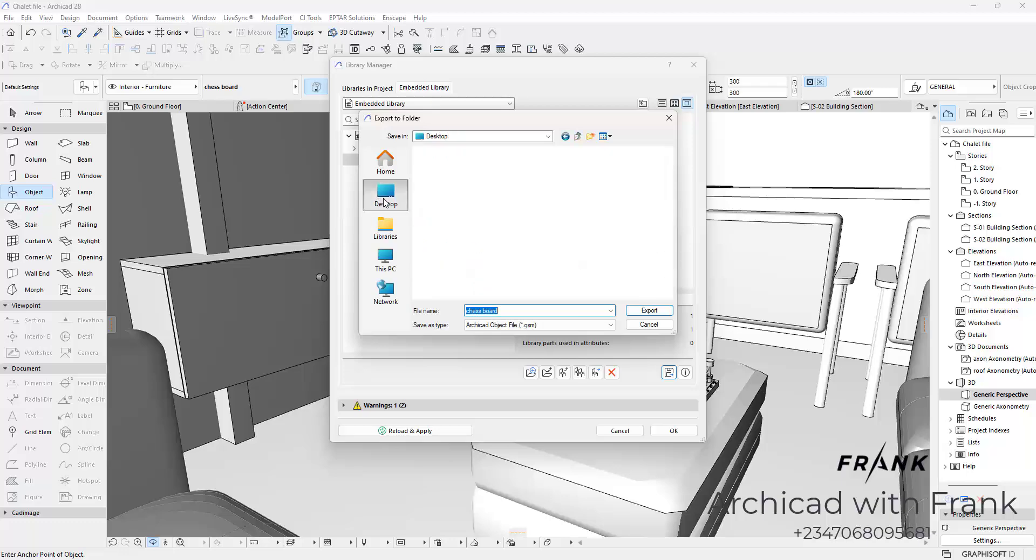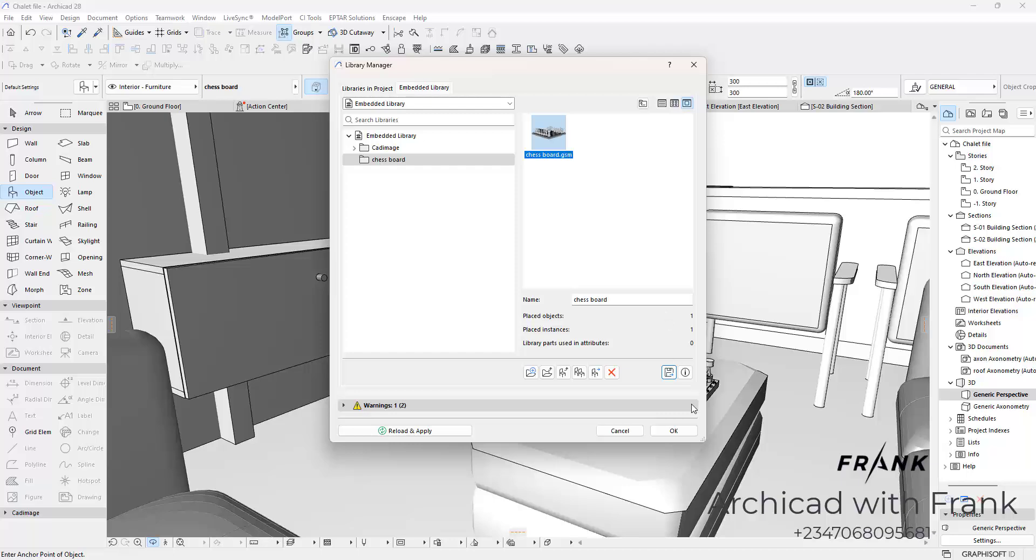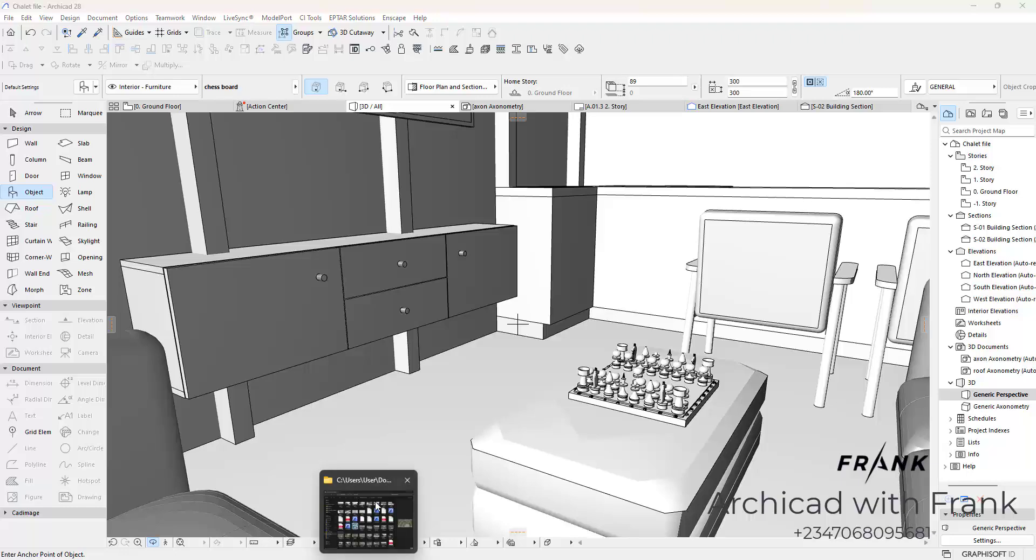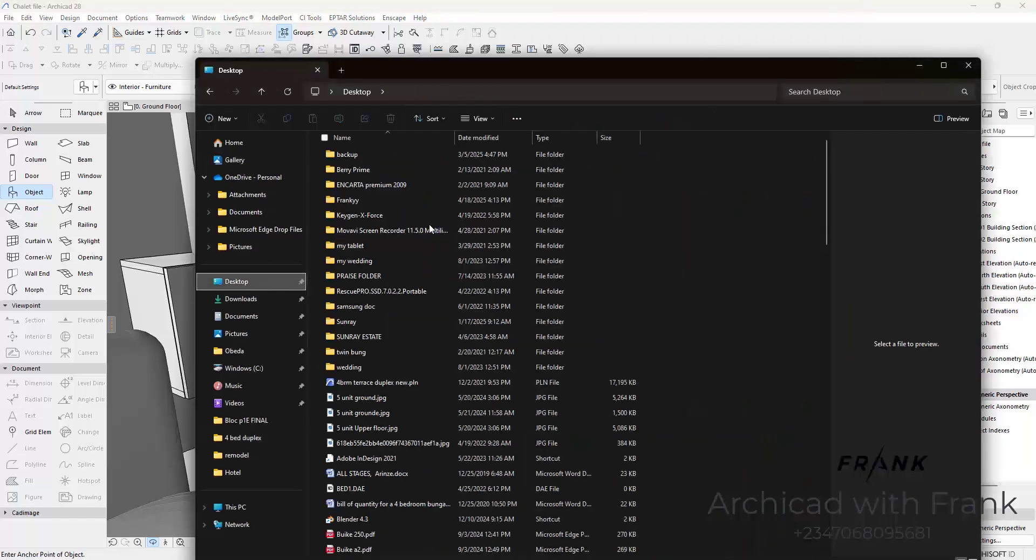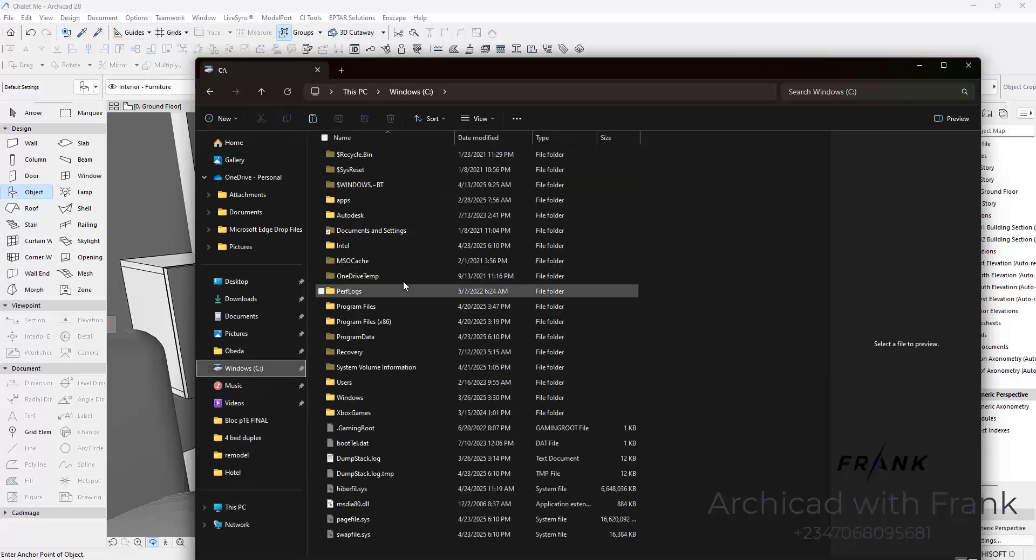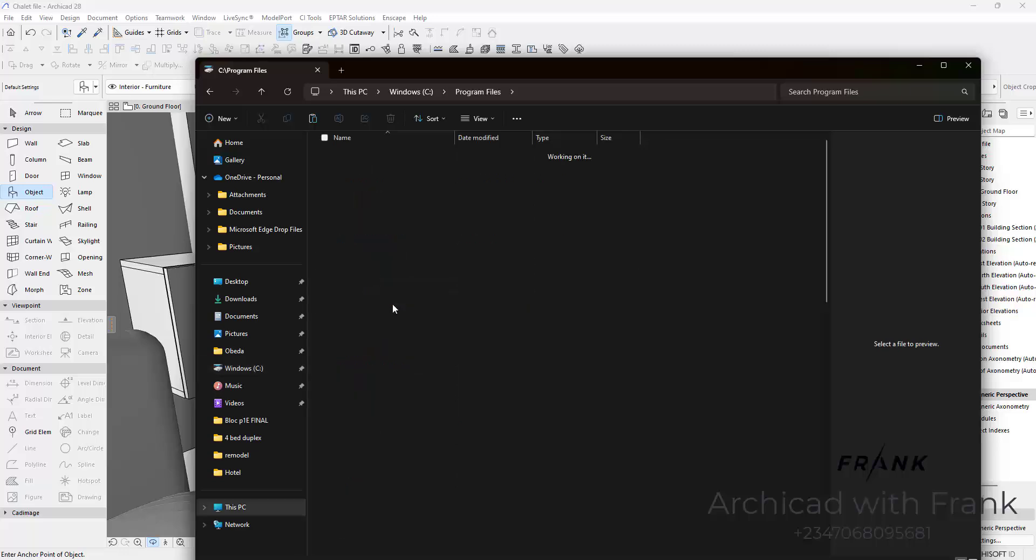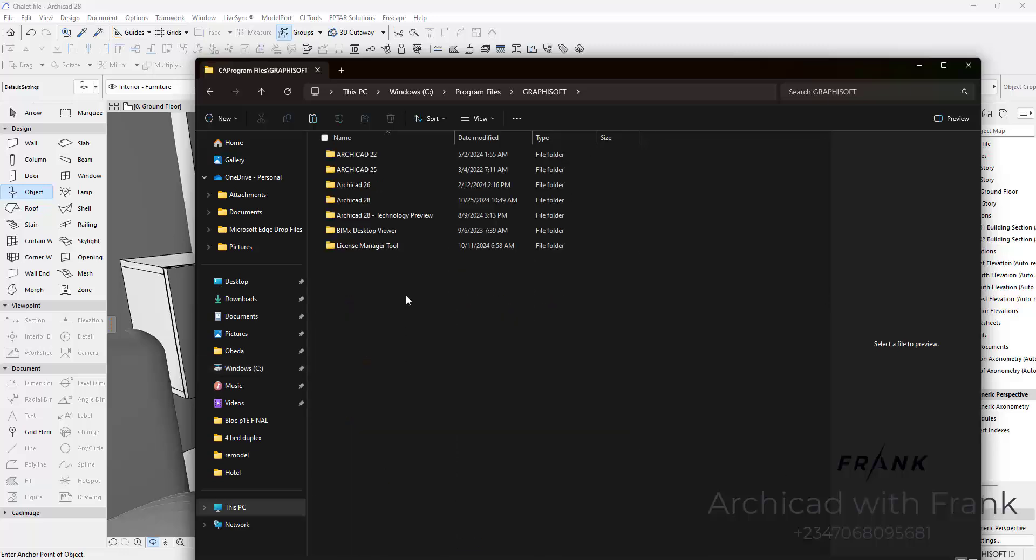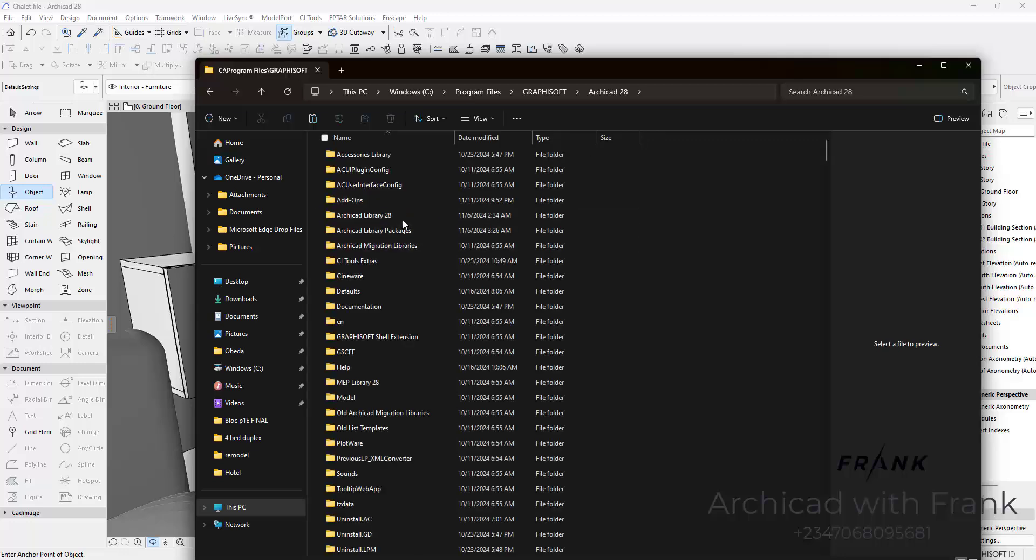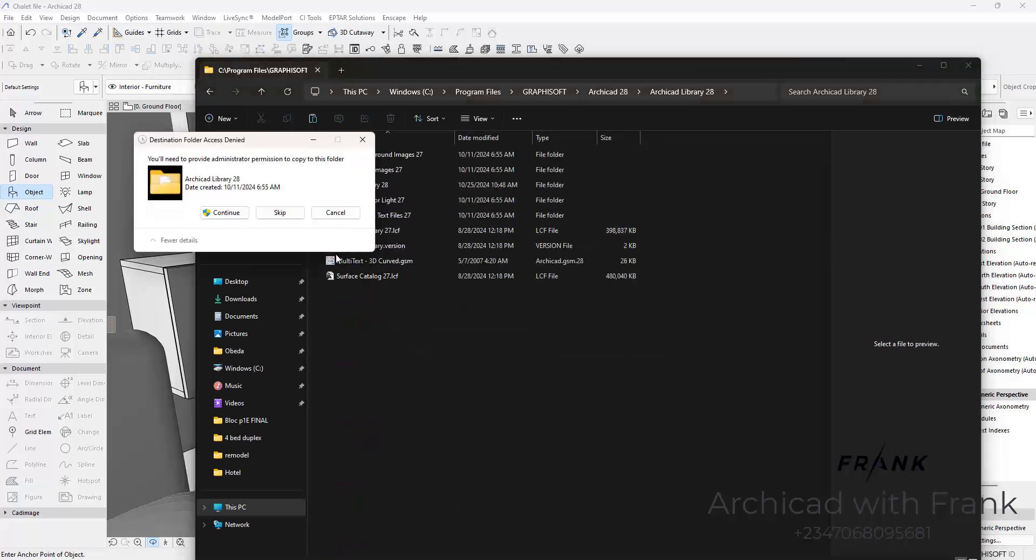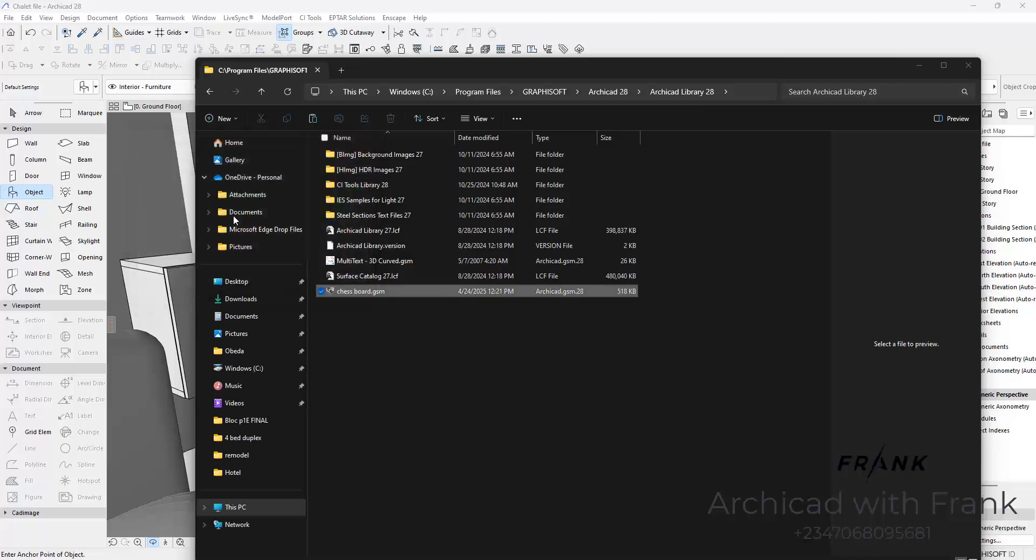So for now I'm just going to save it on the desktop. Not going to find any complicated position. Chessboard, export. And that happens very instantly. Once I am done with this, the next thing I want to do is I'm going to go to my desktop folder. Locate the chessboard that I just dropped, which is this. I'm going to copy it. Then I'm going to go to the C drive where I have ArchiCAD installed. If you did not install yours on the C drive, locate it where it is. I'm currently using ArchiCAD 28. So I'm going to open that, go into the ArchiCAD library, and then I am going to paste it right in there. Continue.